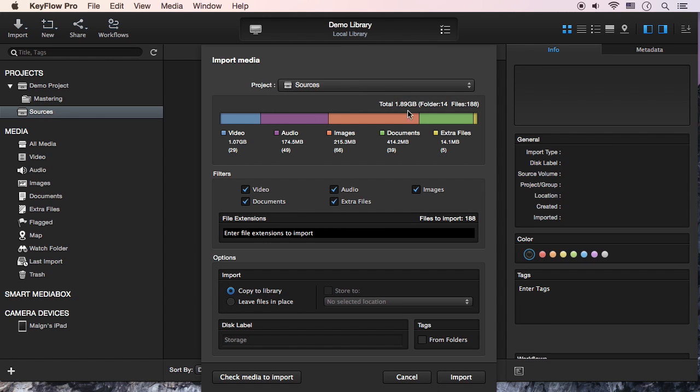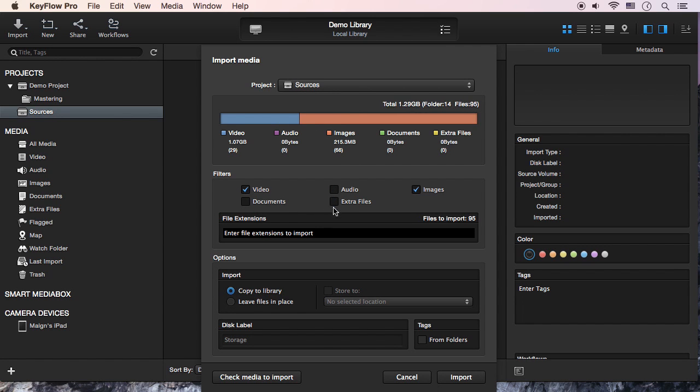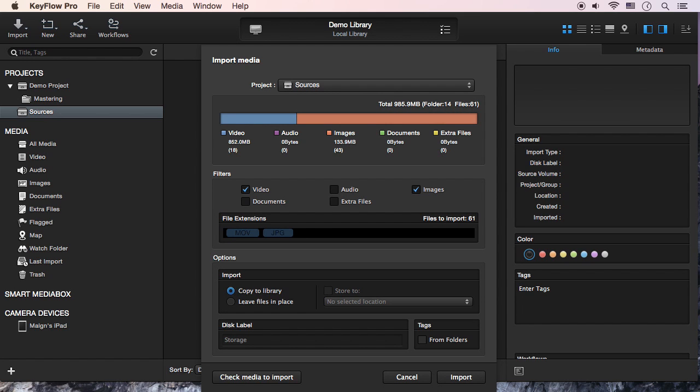Next, you can see the capacity per file type. In Filters, you can select file types or enter the file extensions you want to import. As you can see, filtering results are shown in real time.